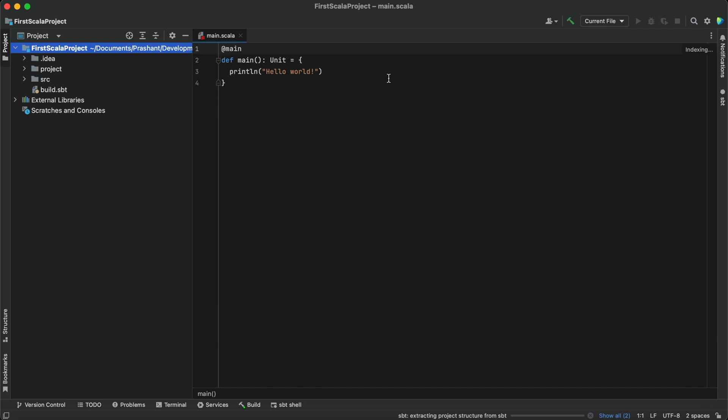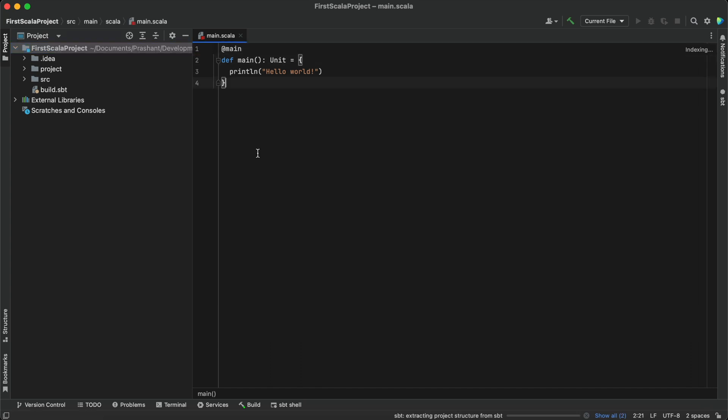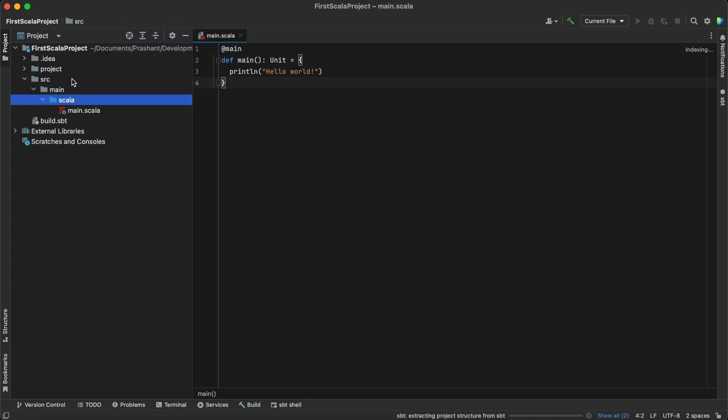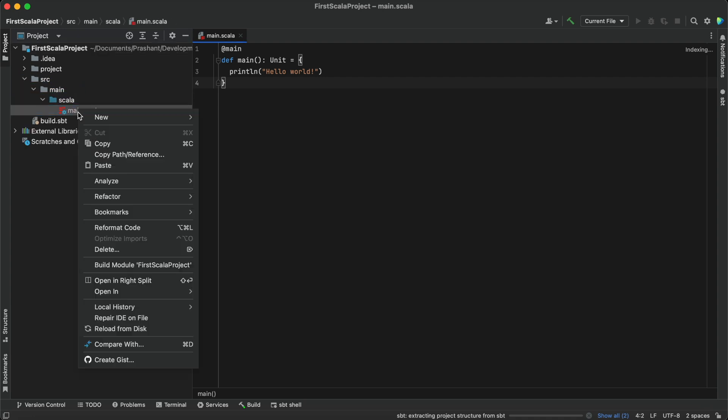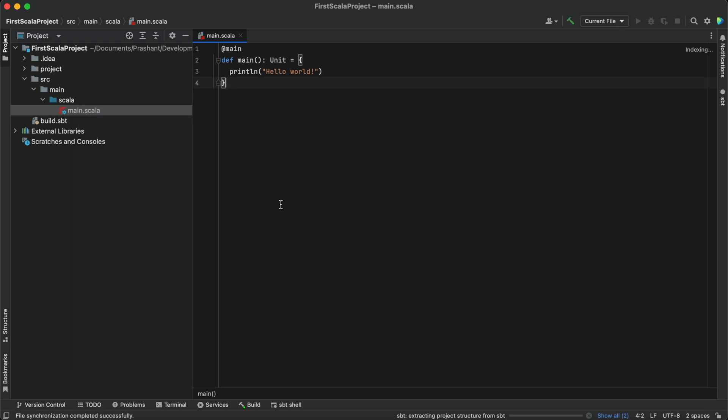A new project has been created. Now you can see Main is also there, so we can click on this and run this project.